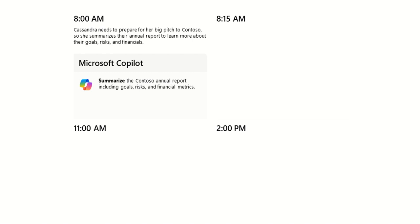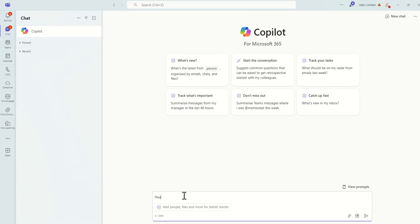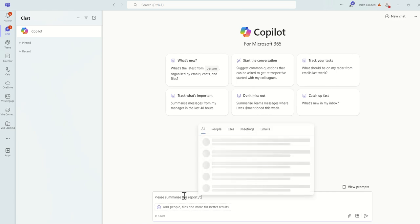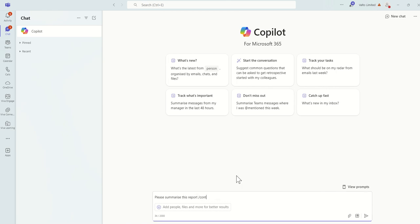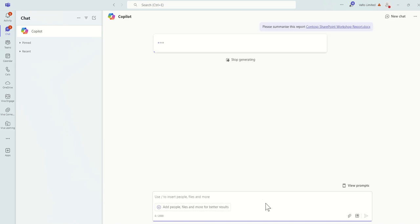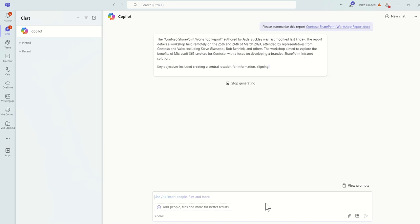So we're going to do this from Microsoft Copilot inside of Teams. Now I don't actually have a financial report from a dummy customer because this is just an example, but I do have a workshop report. So I could say, for example, please summarize this report and then by using the forward slash and then start typing the customer's name, I can find the workshop report. Clicking enter, this will then give the information to Copilot so it can start preparing a summary for me.